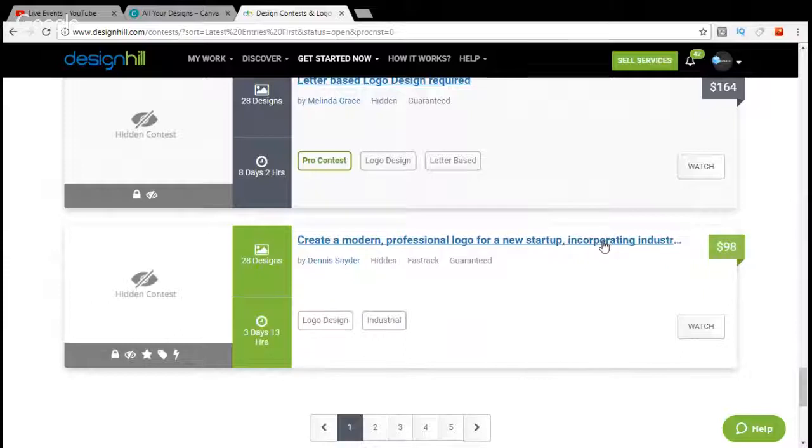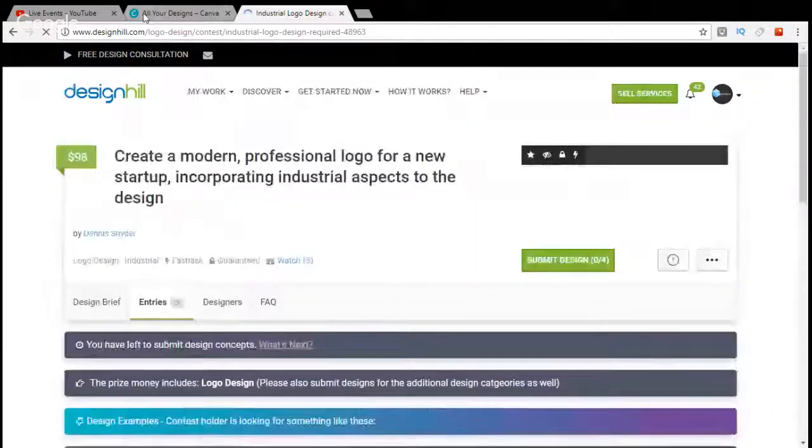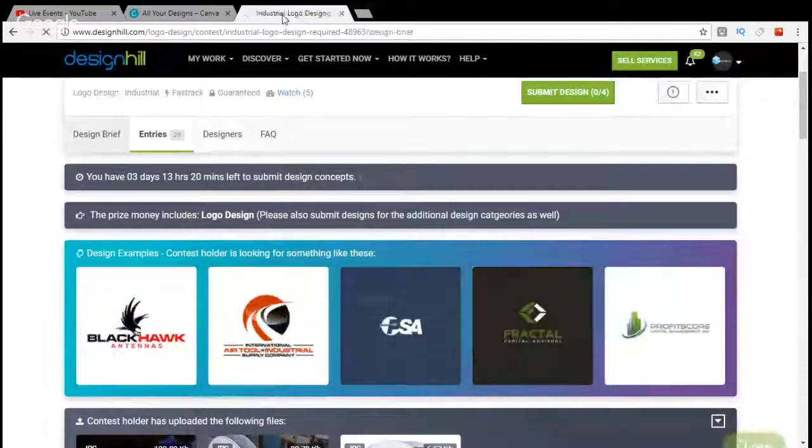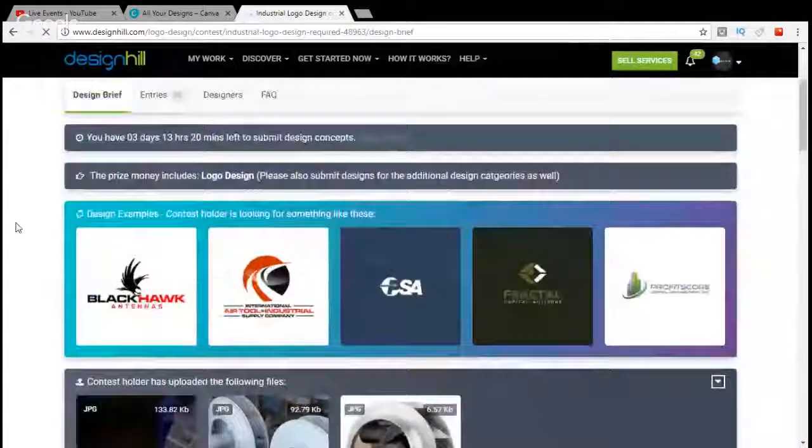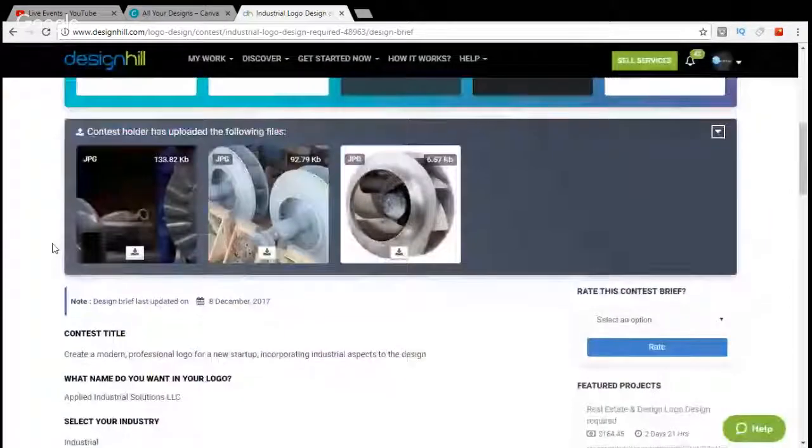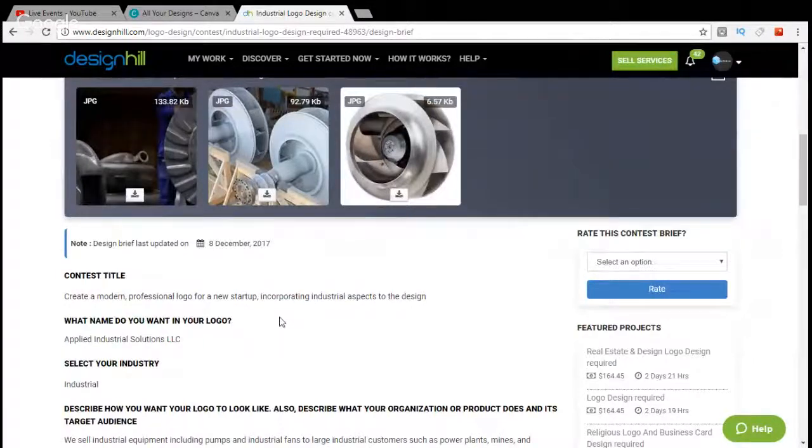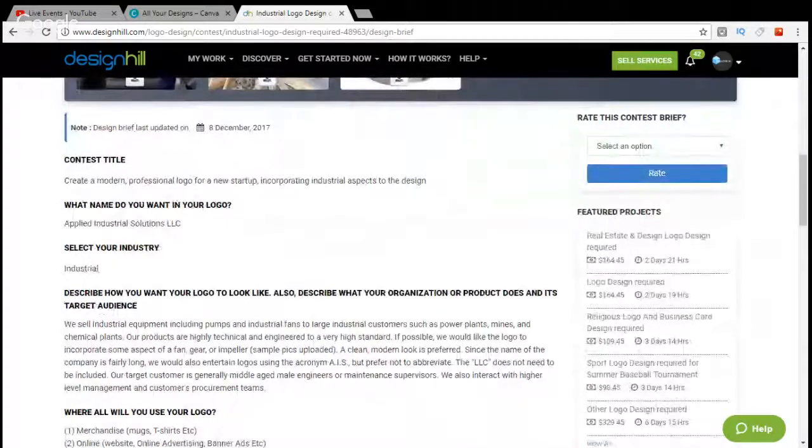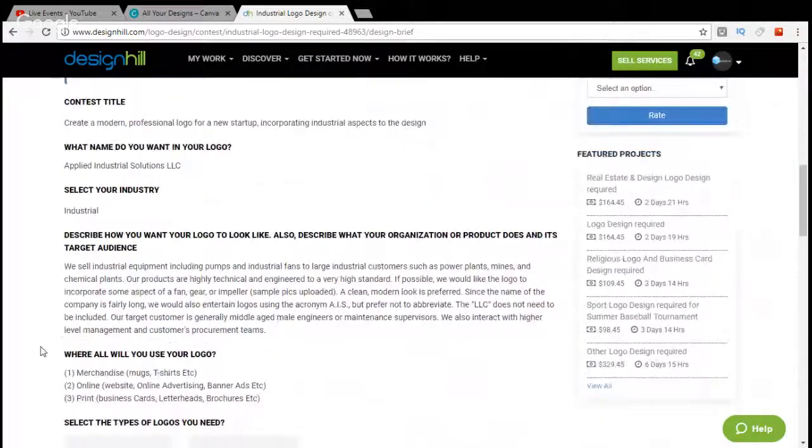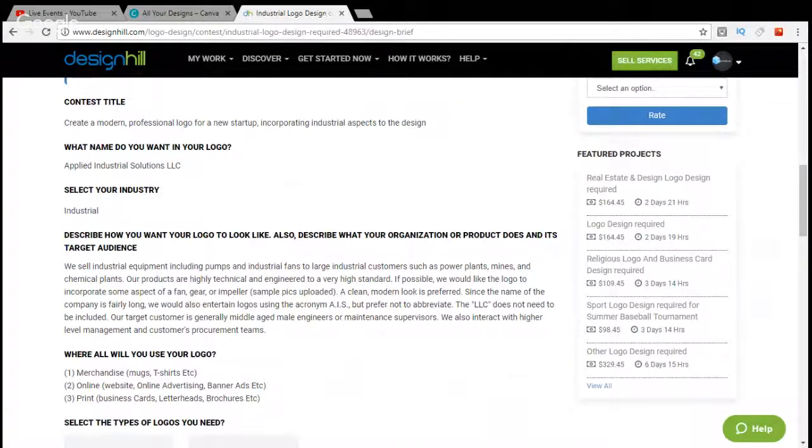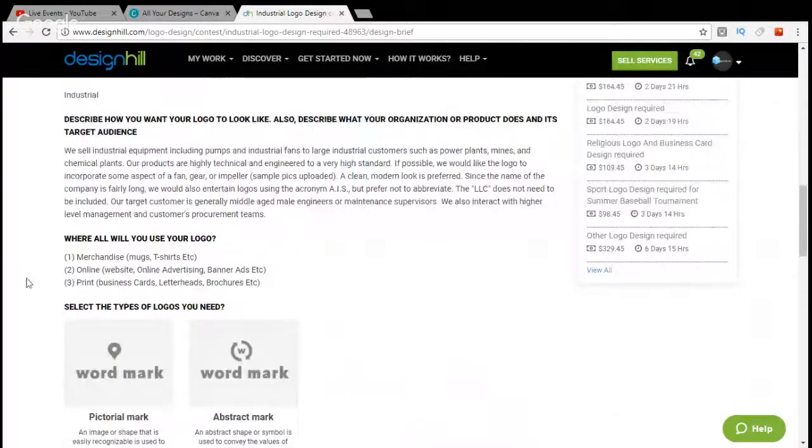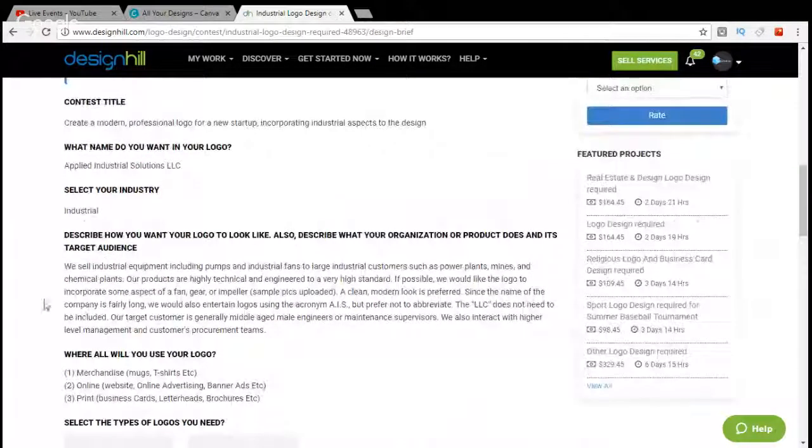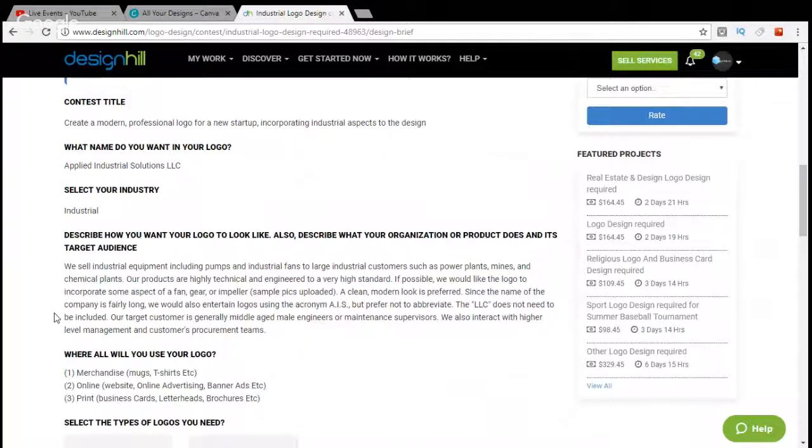All right, let's check this one here. A New Startup. So sometimes these startups are pretty good. And what you want to do is click on Design Brief. And this is their little spill on what they want in their logo. So look at this. Go down here. A modern professional logo for a startup incorporating industrial aspects to the design. So they sell industrial equipment like pumps and fans to large industrial companies. So this is a big, heavyweight, sort of industrial-looking logo that you're going to want. So something gray, something brown, something high-end and industrial with impact, like you might see on a truck, on a mug, like they're saying here, on a site, or on merchandise like shirts.